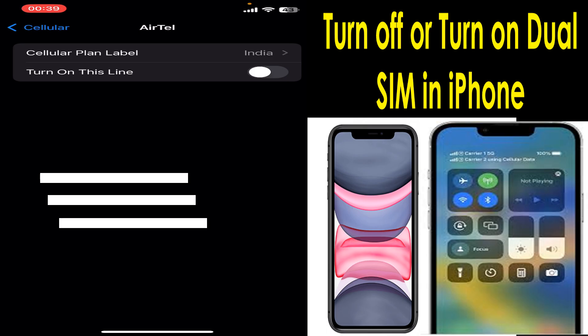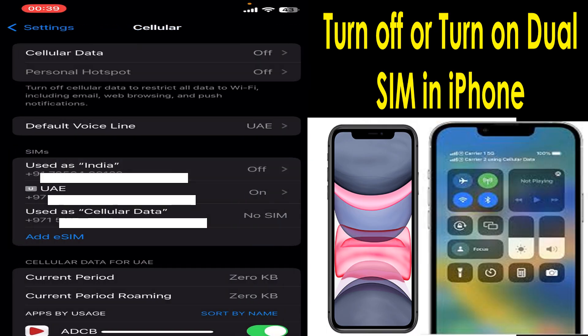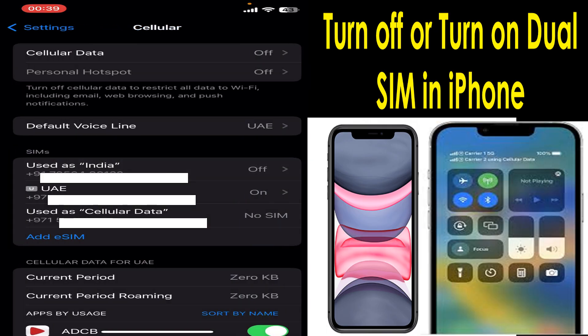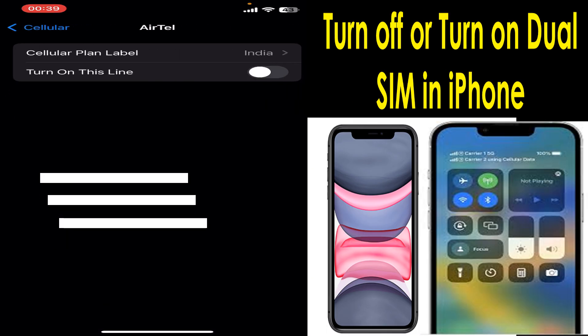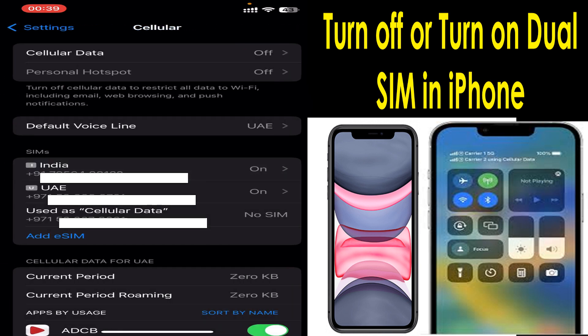And if you want to turn it on again, the same procedure: go to that particular SIM card and turn on this line. Then automatically it will select the available network and connect on that one. Hope you understood the video, thank you for watching.